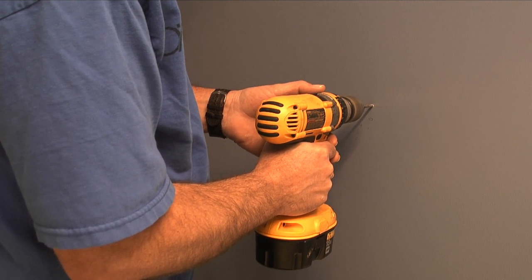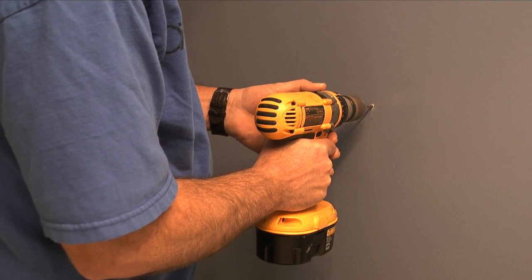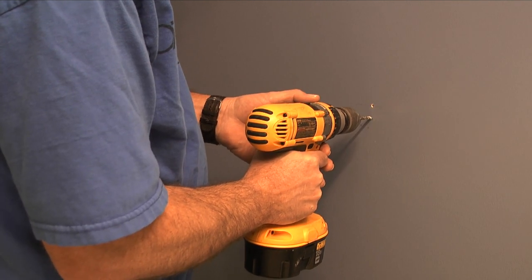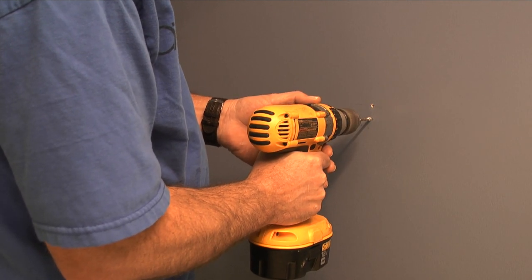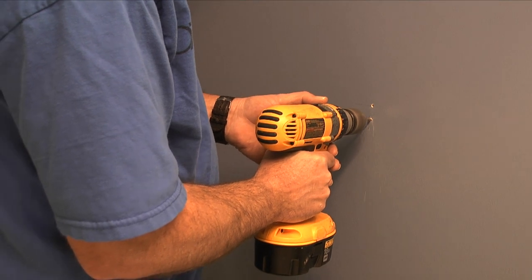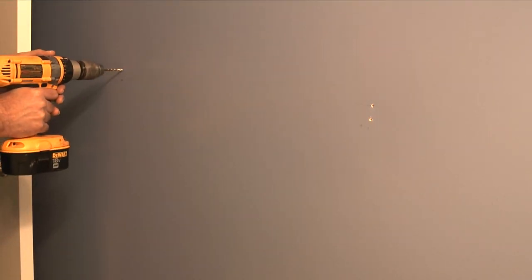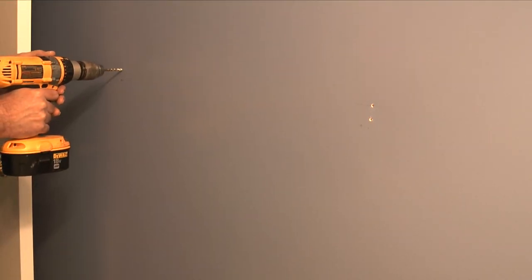With the holes marked I'll take a drill with a quarter inch drill bit and drill holes in the center of my marks. Here I only want to drill just through the sheetrock.